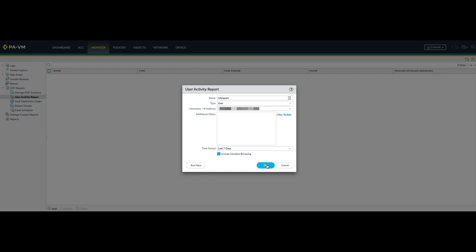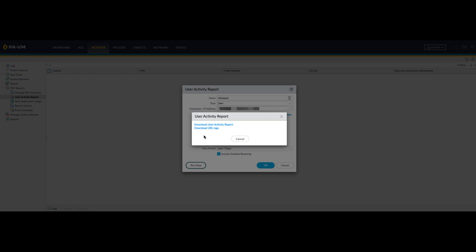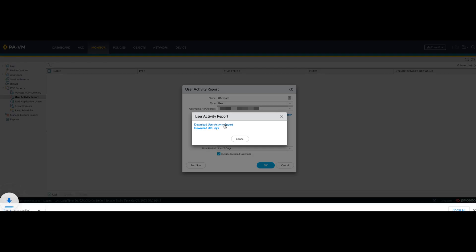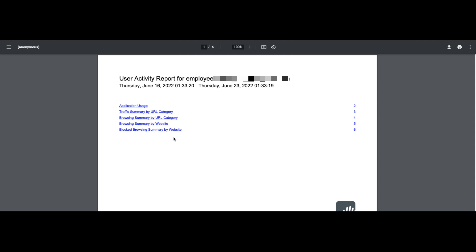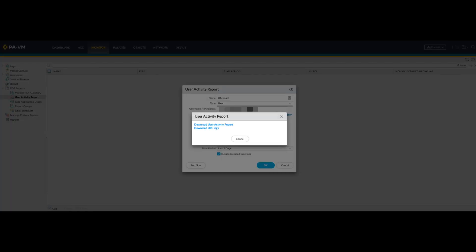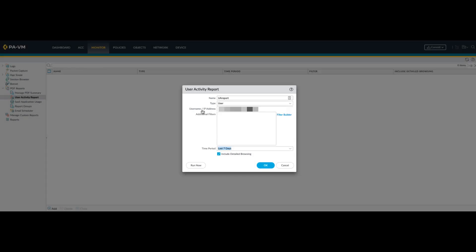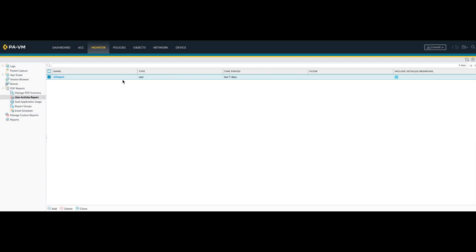Clicking OK will generate the user activity report, which you can then use later on in the email scheduler, for example. Or you can go ahead and run it now. Once it's generated you can download the user activity report for the time frame specified. If you want to save the user activity report, hit OK. This will create the report which you can then use later on in the email scheduler to have it mailed to you on a daily basis.